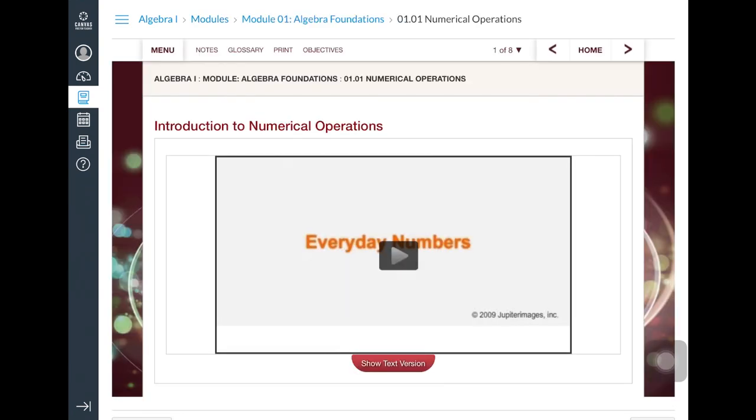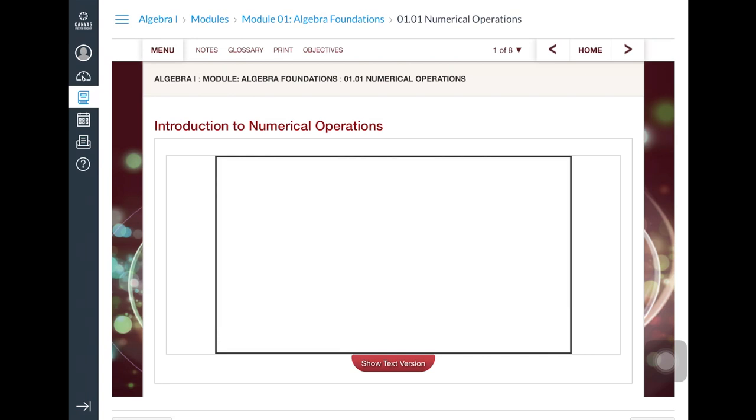In this first lesson under Algebra Foundations, you will see there is a video for students to review. In watching this video, students have the option to turn on closed captions to view the words on the screen for additional support.